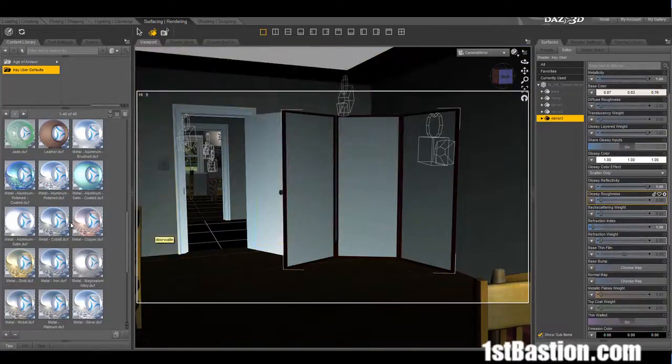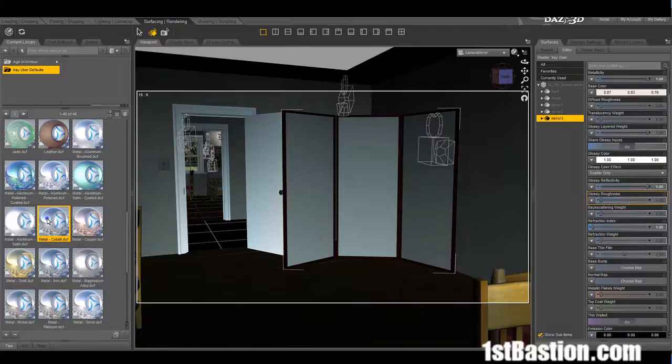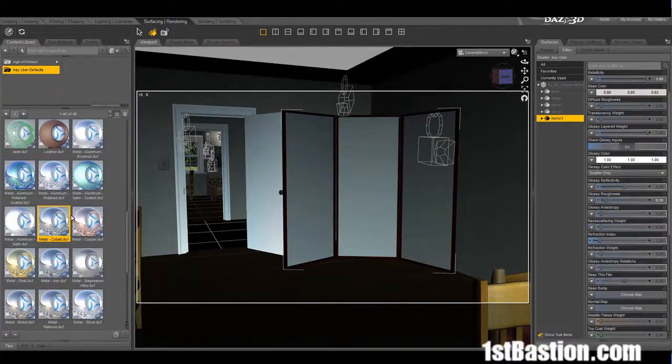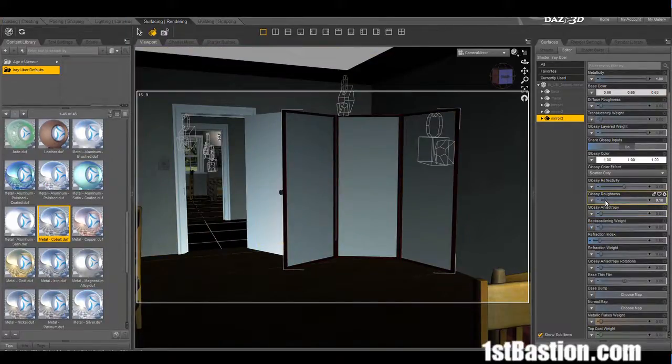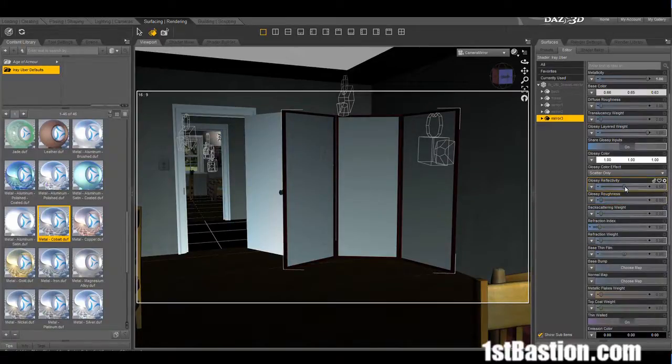Cobalt seems to work really well. The only things we have to adjust are the reflectivity, which we want to max out to 100, and the roughness, which we would want to reduce.